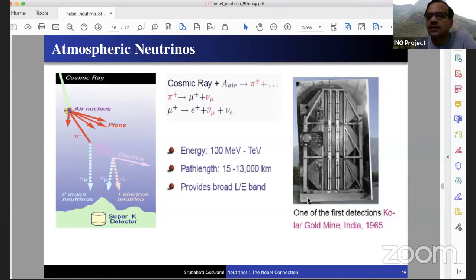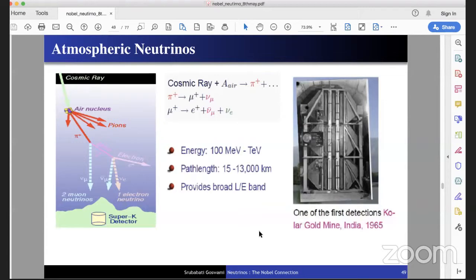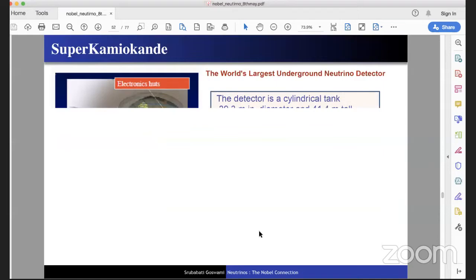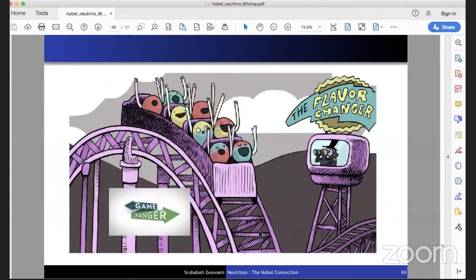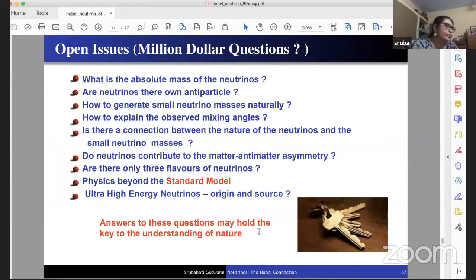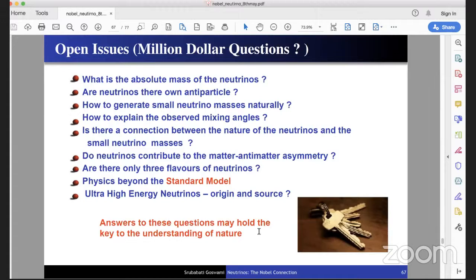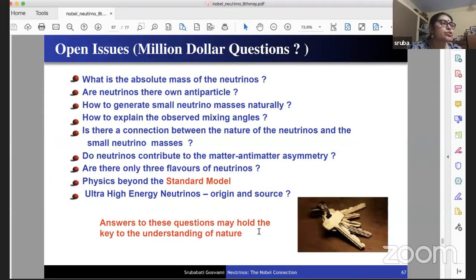Question from Naveen: You mentioned there can be more than three flavors of neutrinos — does that mean mass states could form a continuous spectrum? The answer is no — it is just a matter of extending the quantum mechanical framework. With two neutrino oscillation, you have one mass-squared difference and one mixing angle. With three neutrinos, you have three mixing angles and two mass-squared differences. If there are more neutrinos, you simply add more states. It is basic quantum mechanics — you just extend the mixing matrix, and the states remain discrete.